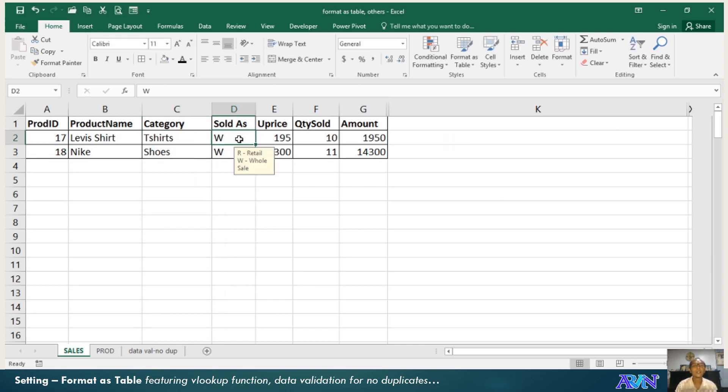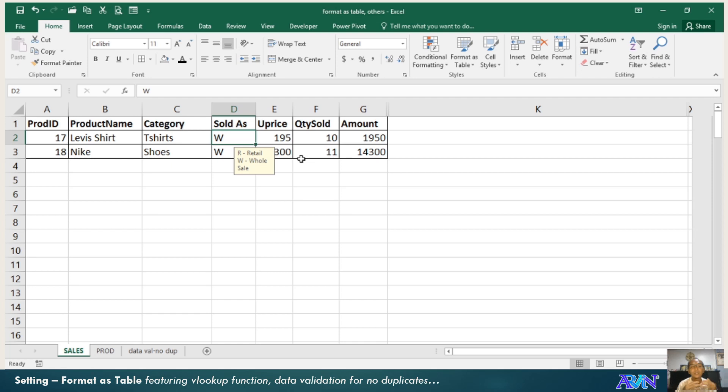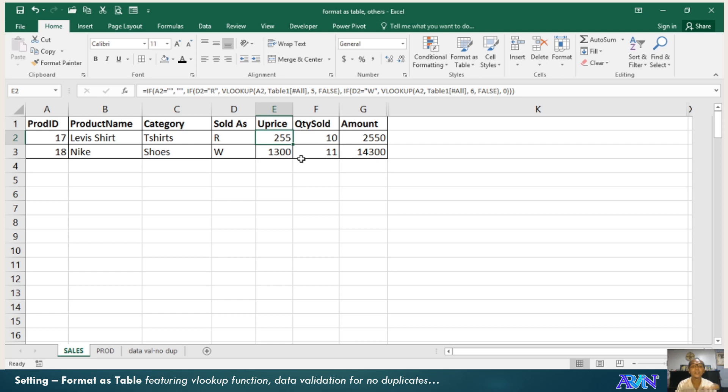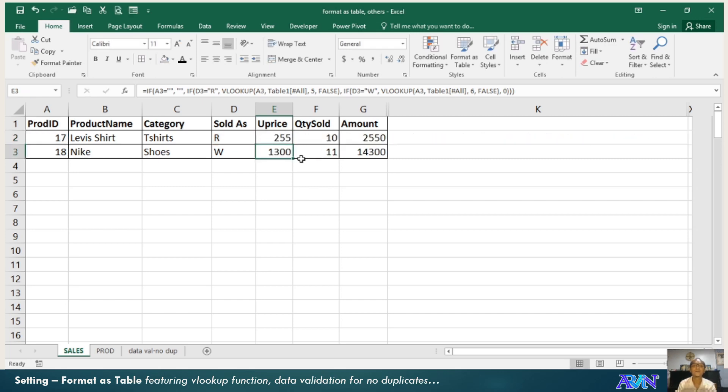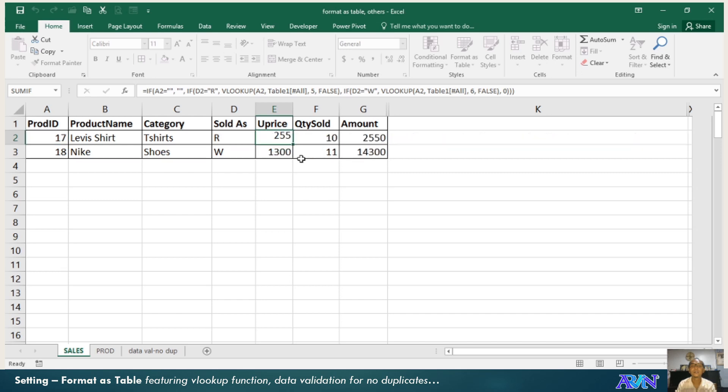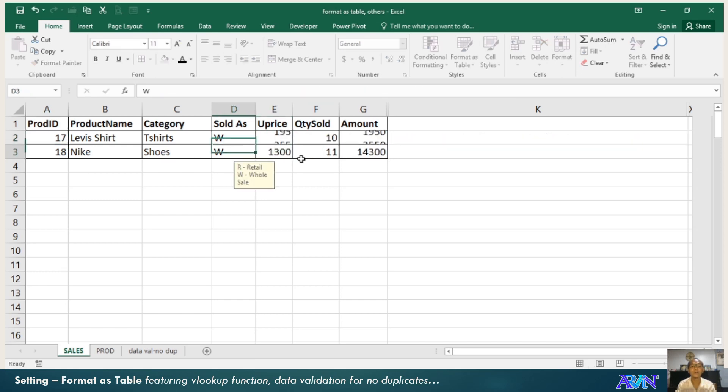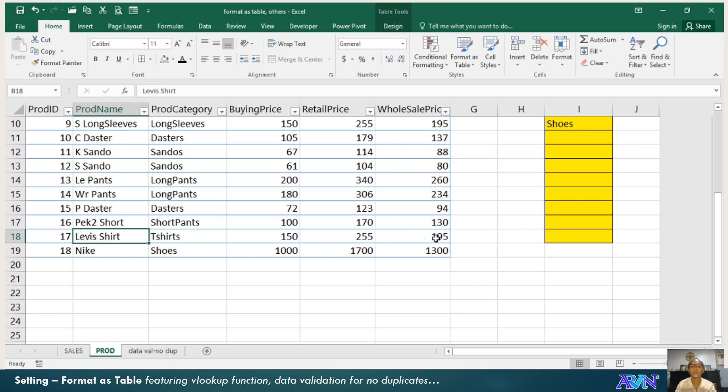Then I have here a data validation again. For sold as, it's either R or W only, capital letter. It monitors whether the sale is retail or wholesale. Once it's retail, automatically the unit price for a retail value will be displayed. When it's wholesale value, the unit price is the wholesale value that you have here.